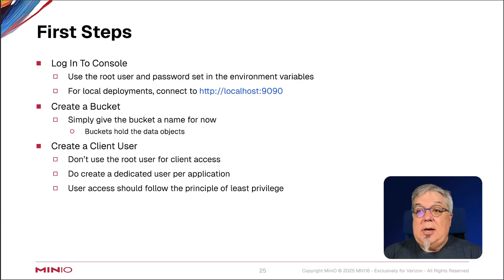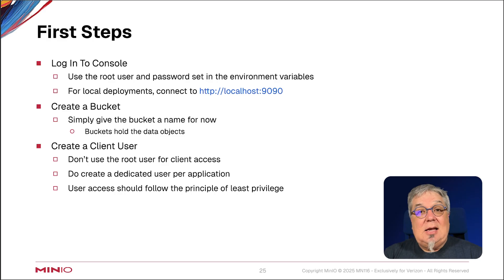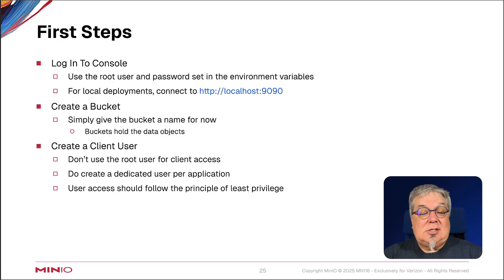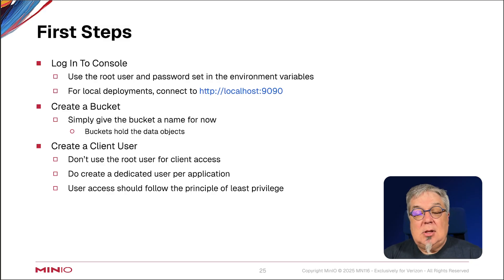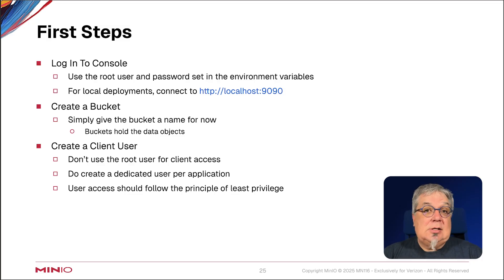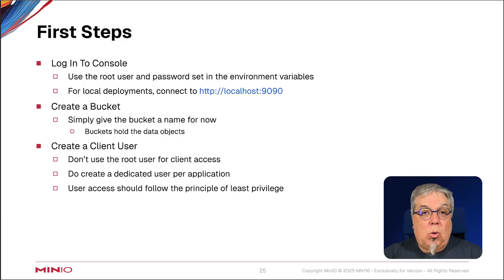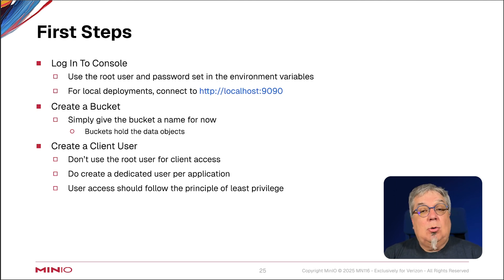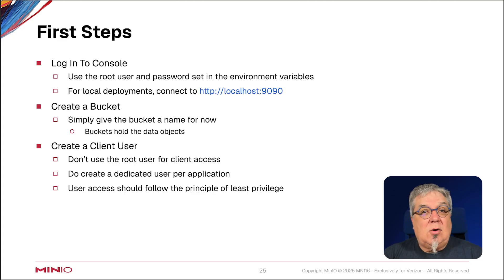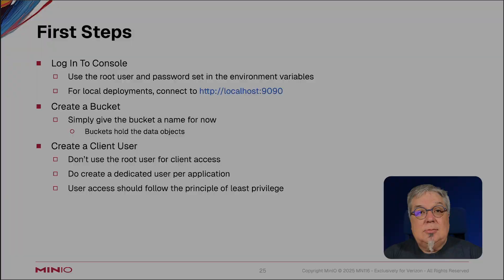What we're going to do in this demo is log into the console using a root user which I have set in a Docker Compose file. I'm using a simple Docker container as an example that you can use to stand up a POC or to just play around with Min.io a little bit on your home system. Once you have this set up in a local deployment, you're going to connect on localhost colon 9090. We're also going to create a simple bucket and then a simple client user. Creating that client user is often very important because you don't want all of your applications connecting as the root user. Let's go ahead and jump into our demo.